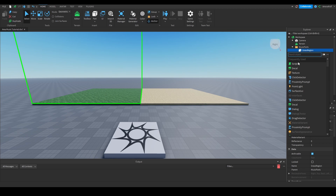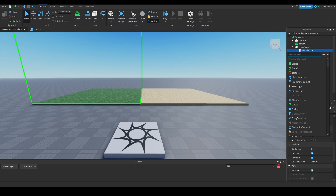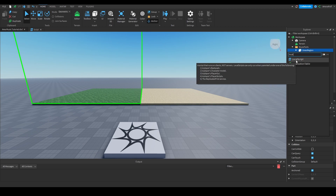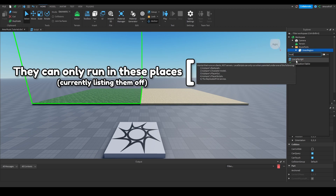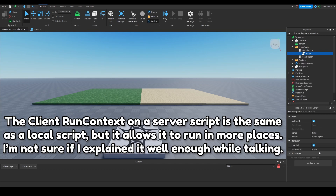We're going to add a script, and we're going to change the run context from Legacy to Client. This gives it the same features as a local script but allows it to run in a regular part. Local scripts can only run in the player's backpack, character model, player GUI, player's scripts folder, or in ReplicatedFirst — they will not run if placed directly in a part. Setting the run context of a server script to Client allows it to run there.